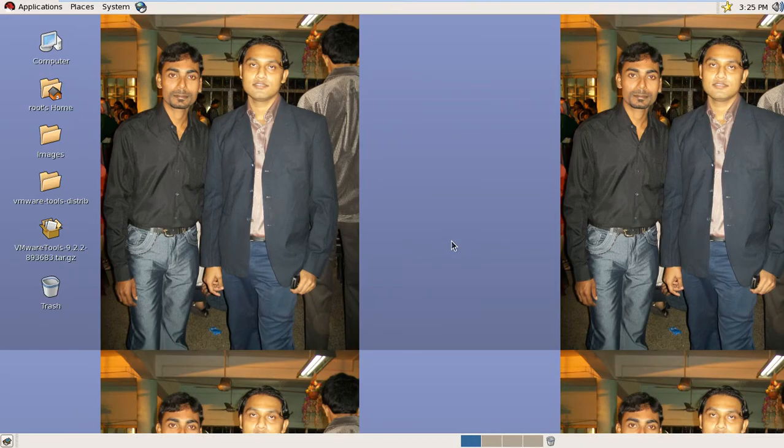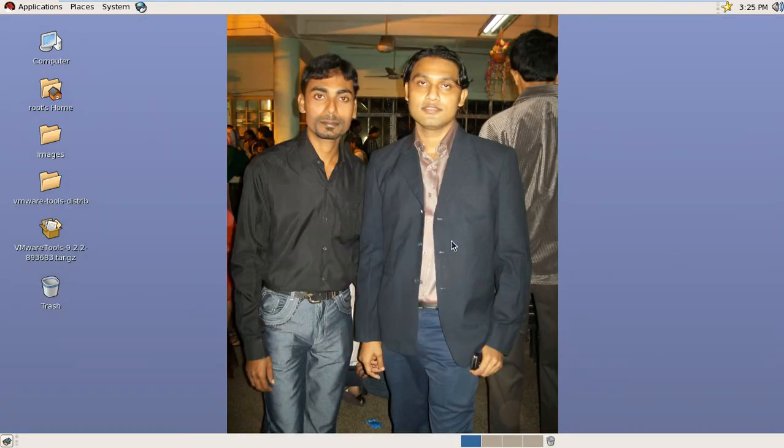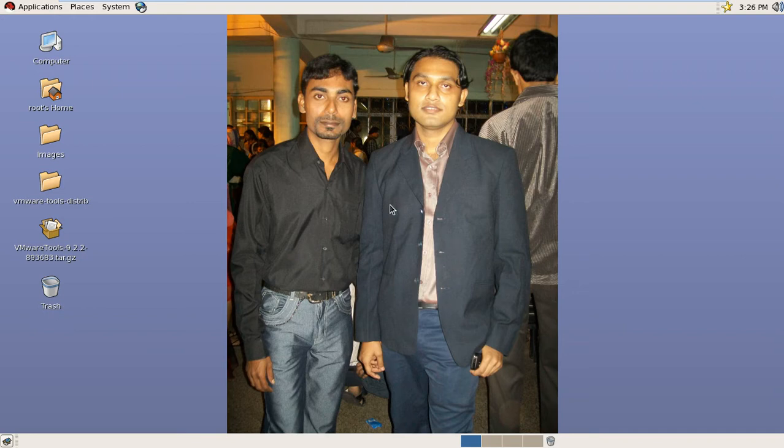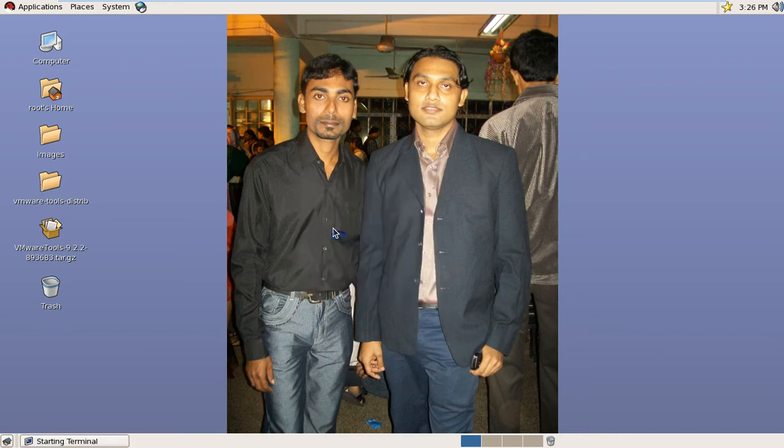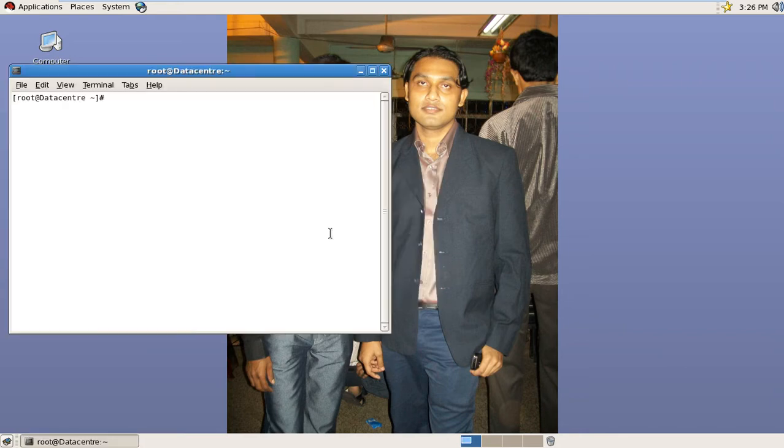Hi, this is Chandan Das. I am going to discuss how to create a user without the useradd command. Normally we create users using the useradd command, but today we are going to do it manually. So we need to know where user information is stored when a new user is created.